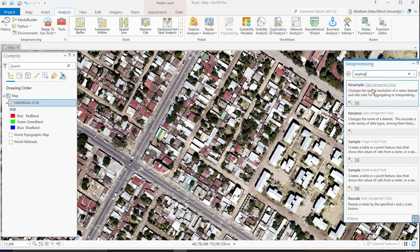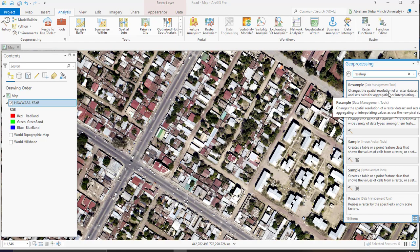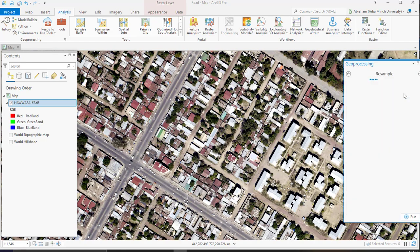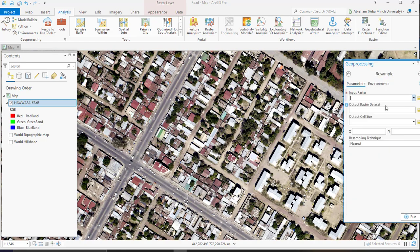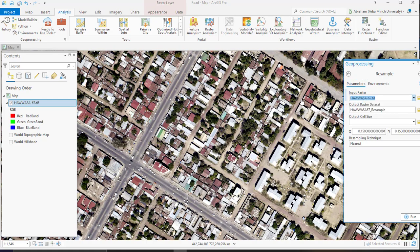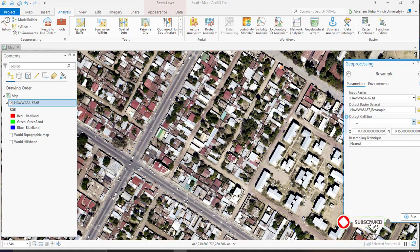Here we get 'change the spatial resolution of raster dataset'. Input your raster. I am going to use this image. Specify your output location and output cell size. I am going to use 0.3.